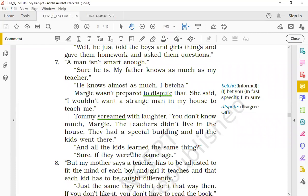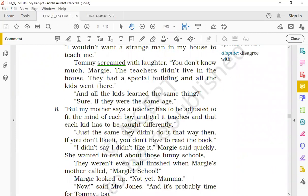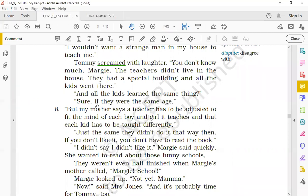'And all the kids learned the same thing?' Margie poochti hai. She was really curious to know about the school of the olden days. And she asked if all the kids learned the same thing. 'Sure, if they were the same age.' And Tommy said, 'Of course, if they were the same age. Of course, if they were all the same age, then they learned the same thing.' 'But my mother says a teacher has to be adjusted to fit the mind of each boy and girl it teaches and that each kid has to be taught differently.' So Margie apne mother ki opinion batati hai ki kaise ek teacher ko ek bachche ke level ke according adjust hona padta hai, fit according to the mind of each child and teach accordingly. So the teacher needs to teach each child differently. Har bachche ke liye alag method hona chahiye.